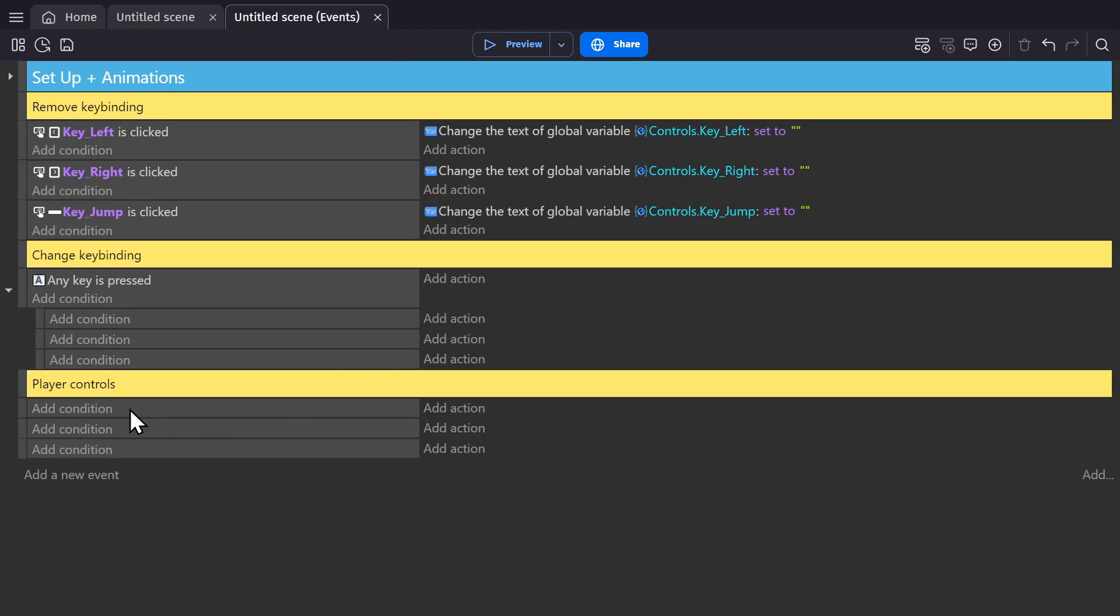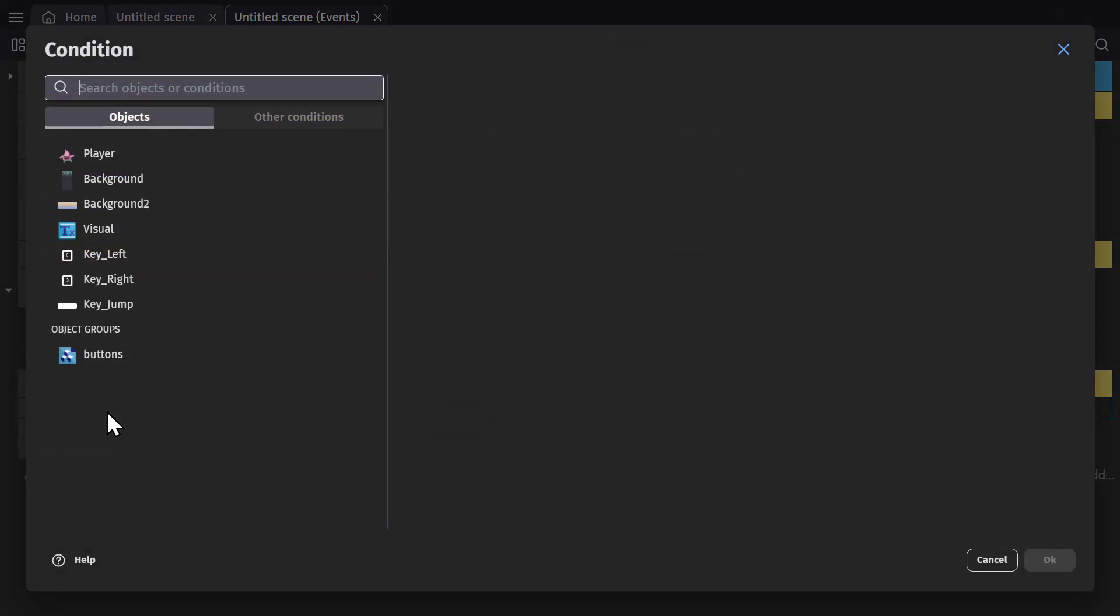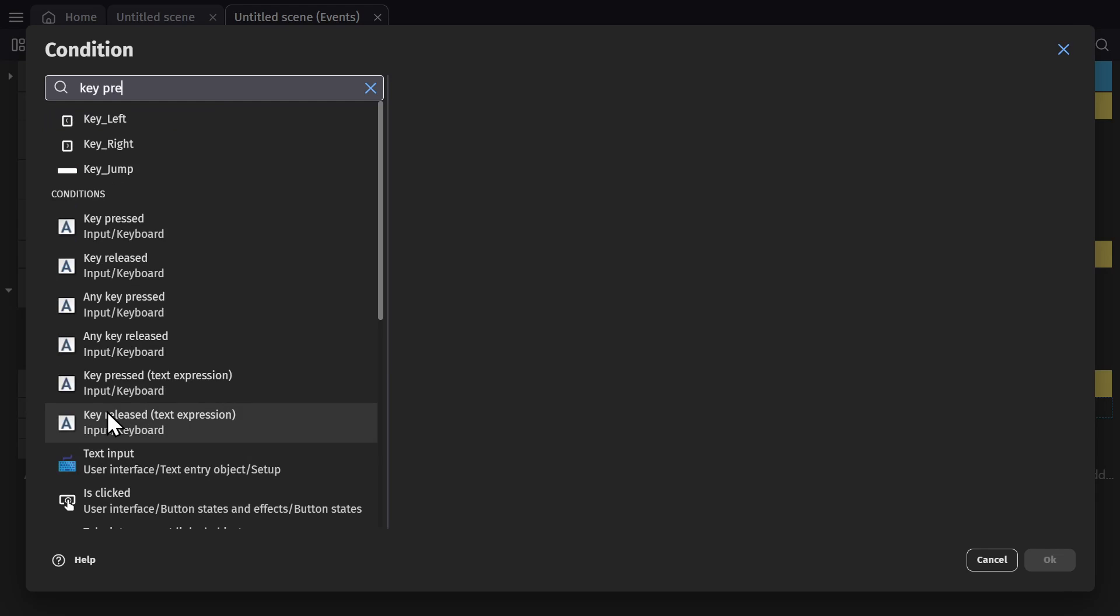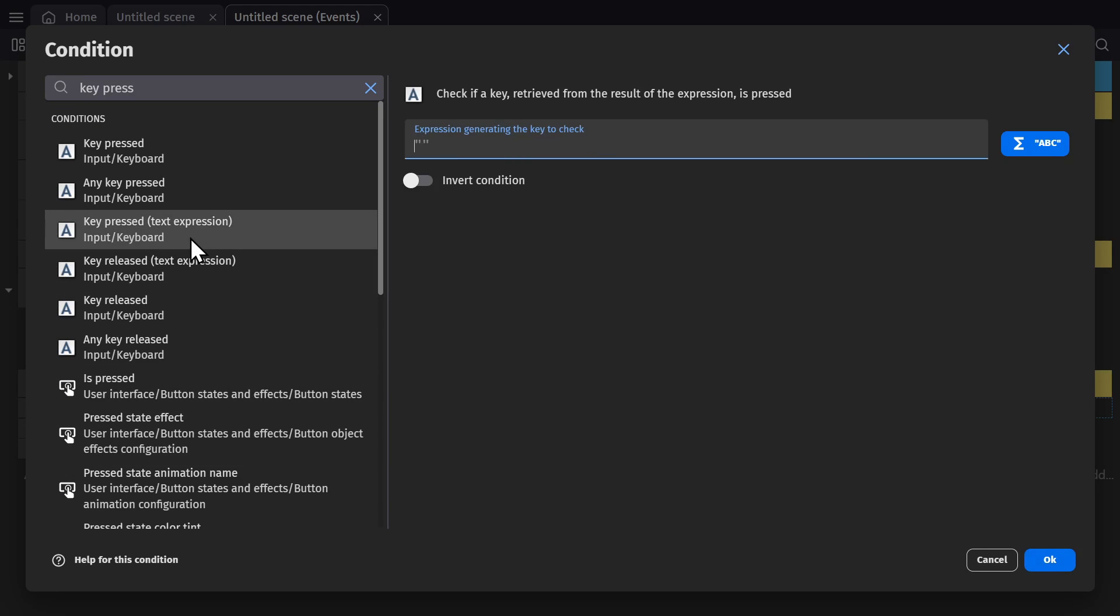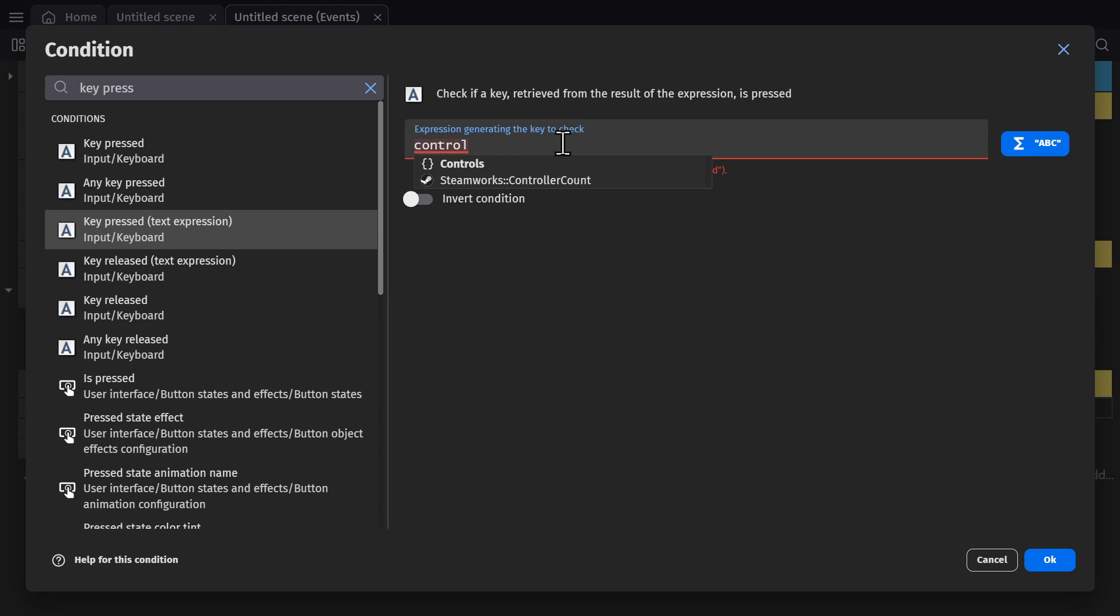Then we're going to add these controls here. So we're going to look for the condition key pressed, and we're going to use the text expression version of that condition. And in here, we're going to type in control for that variable, select that, and then we're going to start with the jump.